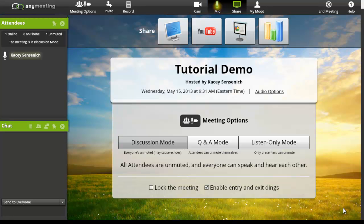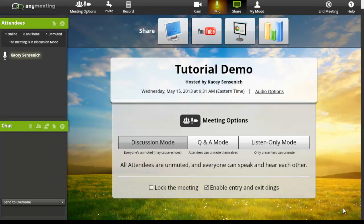Let's take a look at what's available on the home screen. Starting with the left side, we can see any of the attendees that have joined. We'll be able to tell how many are online, how many are on the phone, and how many are unmuted.